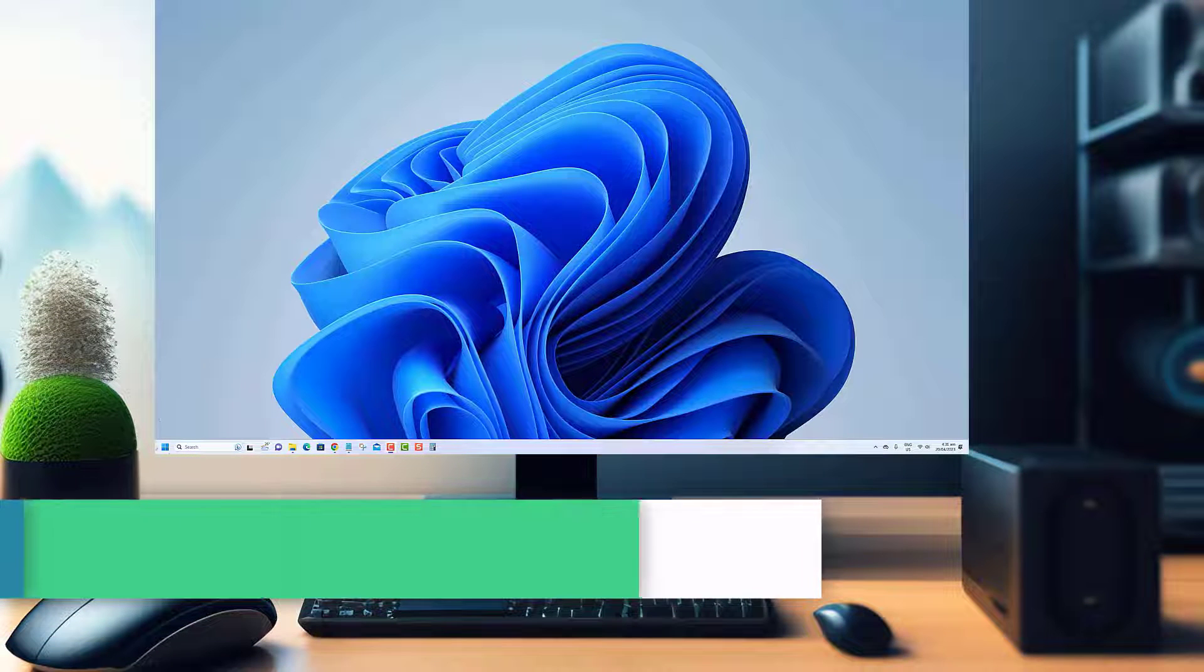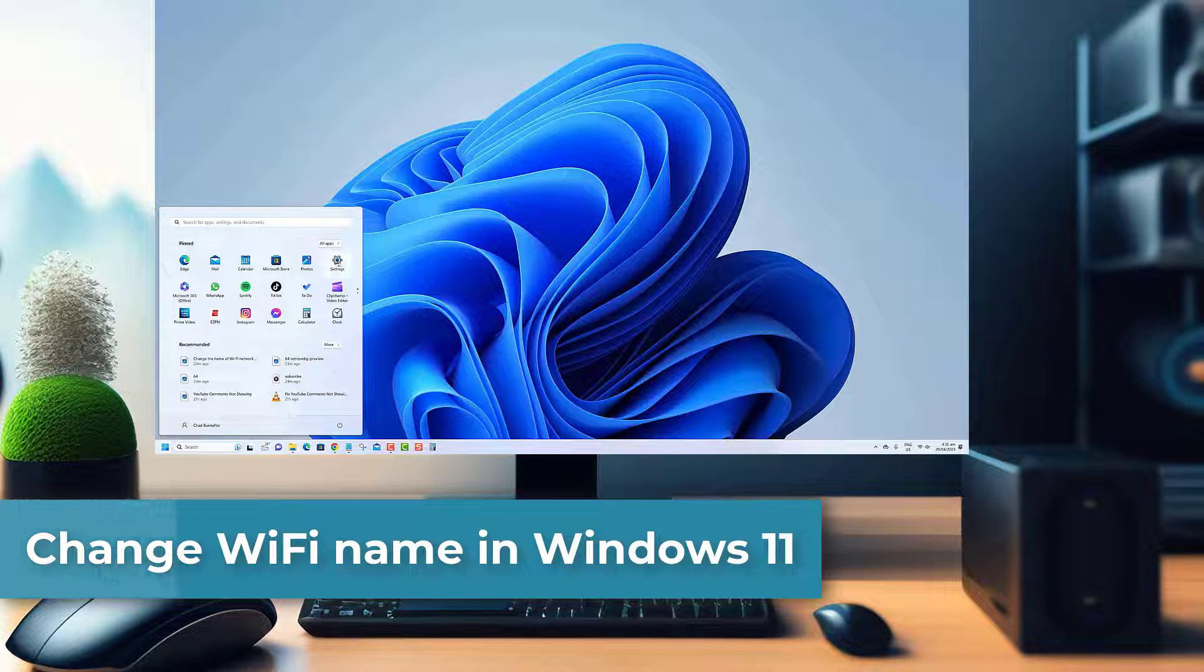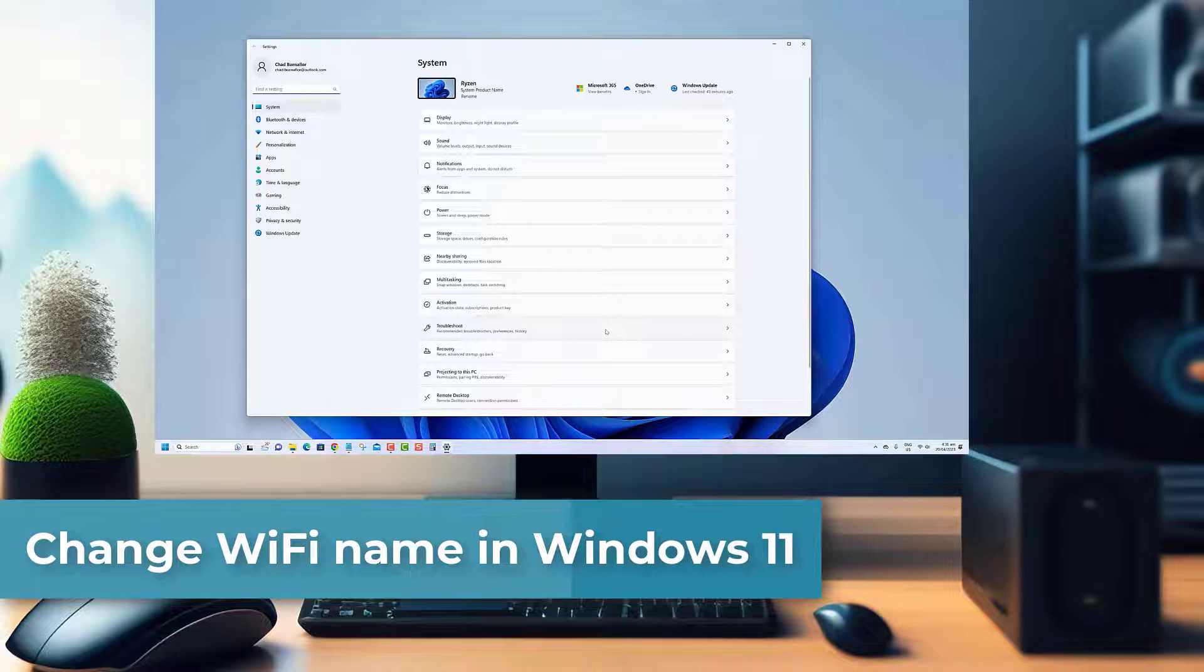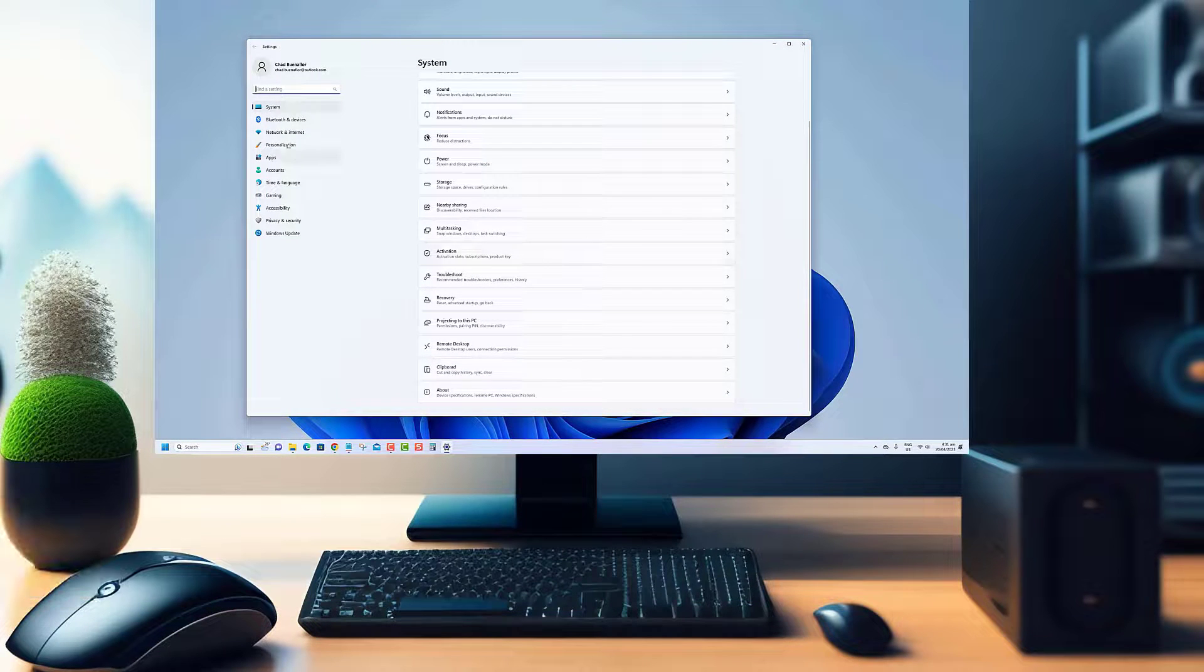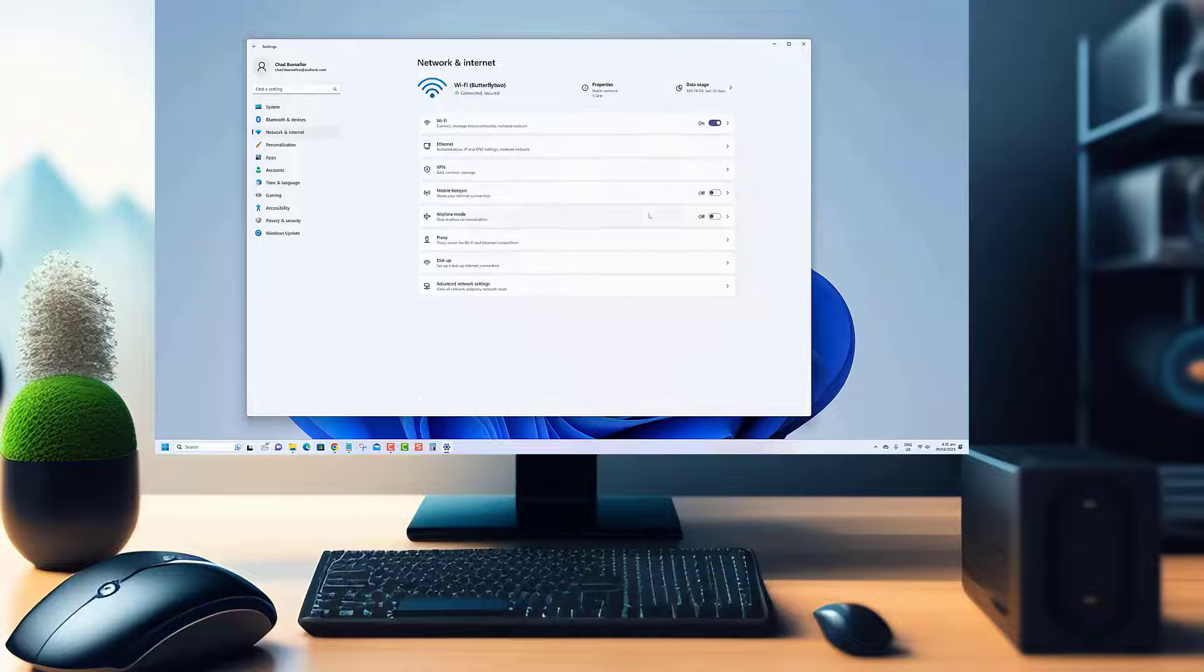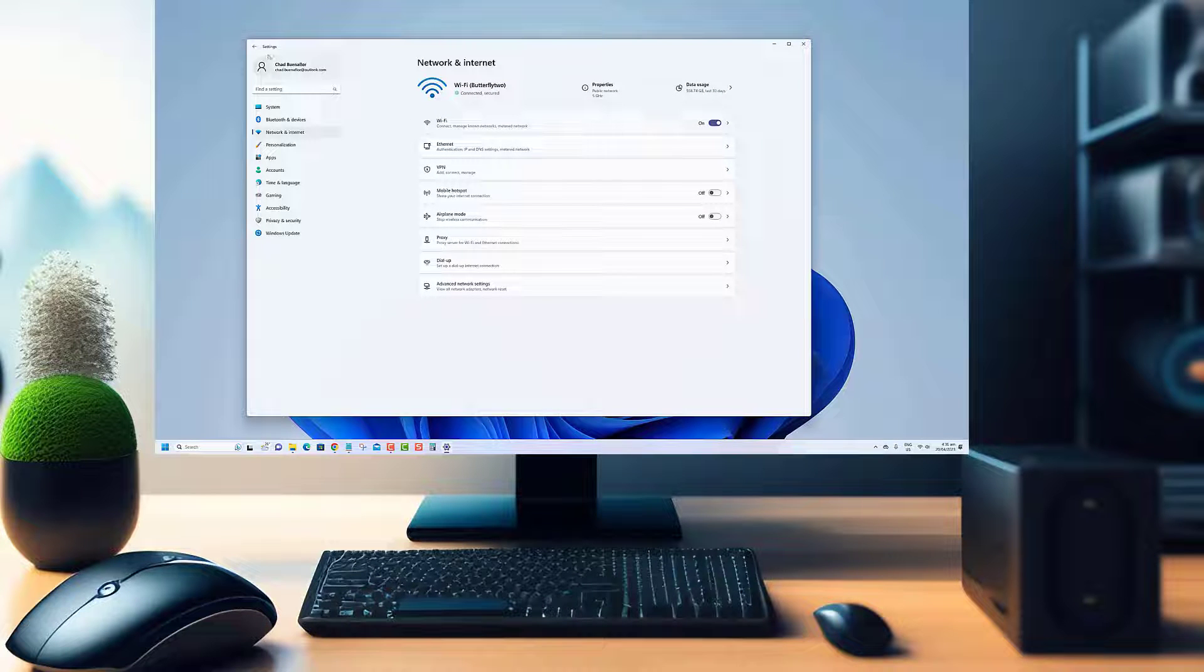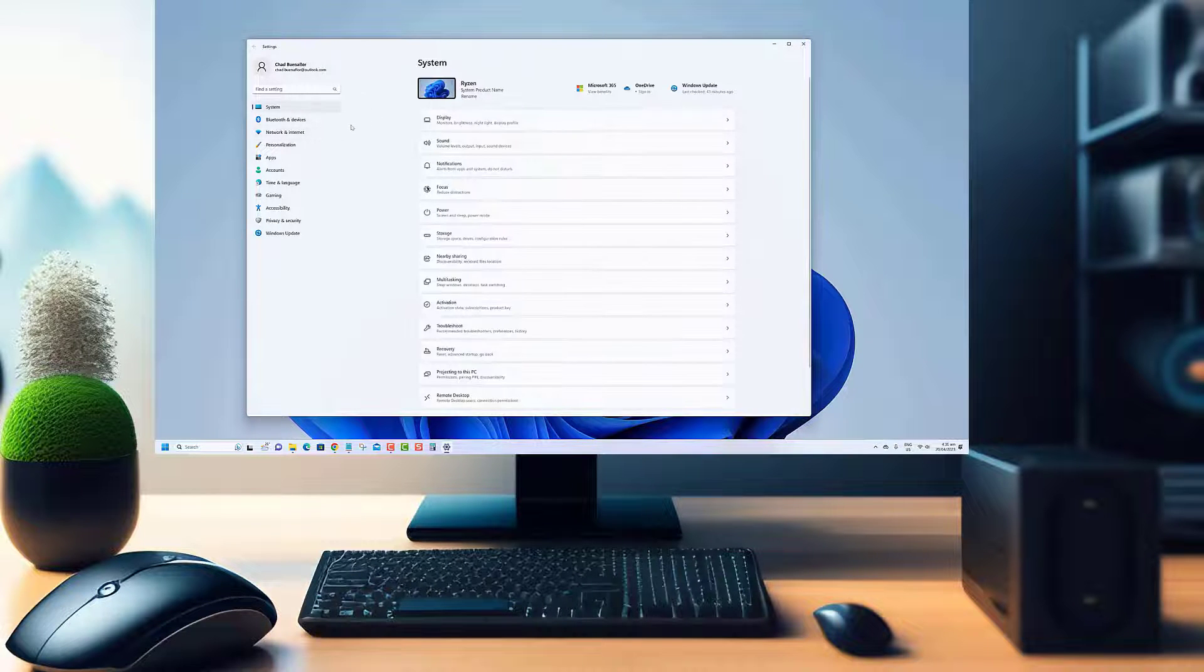Hey there tech enthusiasts! Are you tired of trying to distinguish between all your network adapters with their generic names? Well, did you know that you can actually change the name of your network adapters in Windows 11?